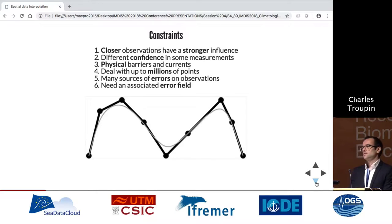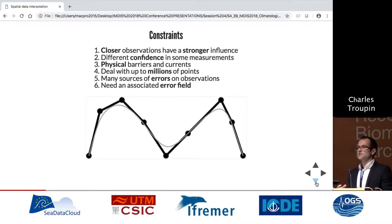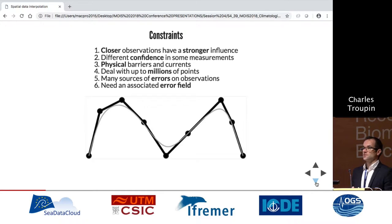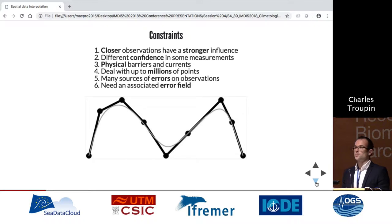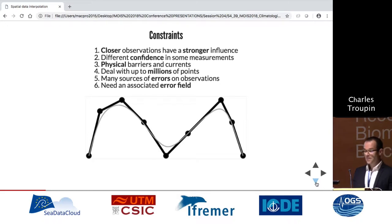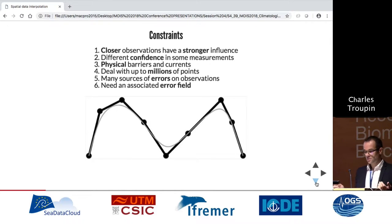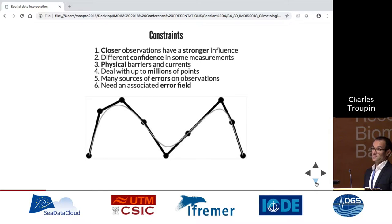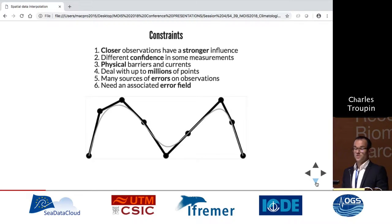Let's talk about the constraints we had when designing the software tool. We want distance to influence the interpolation process — closer data should have more influence. We have different confidence levels in measurements; some devices have more error, more uncertainty. Also, we don't work in open space — we work in the oceans with currents, boundaries, and islands to account for. We have to deal with millions of points, so we cannot have a method that takes a week. We also need an estimate of the interpolation error.